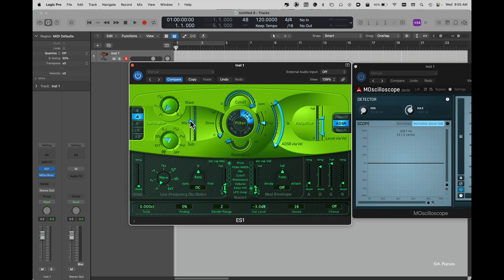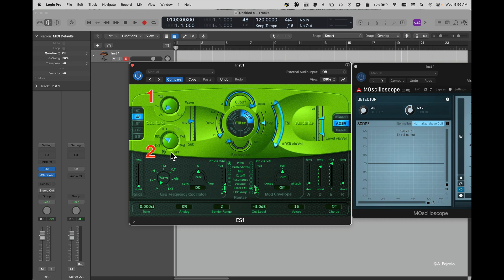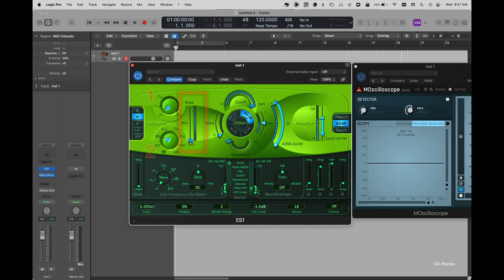So let's learn how to use it and how to program some great patches. The generator section of the ES1 has two oscillators, a main oscillator and a sub-oscillator. I can change the balance between the two using this slider. If I move it all the way up I'm going to hear only the top oscillator. If I move it all the way down I'm just going to hear the sub-oscillator.